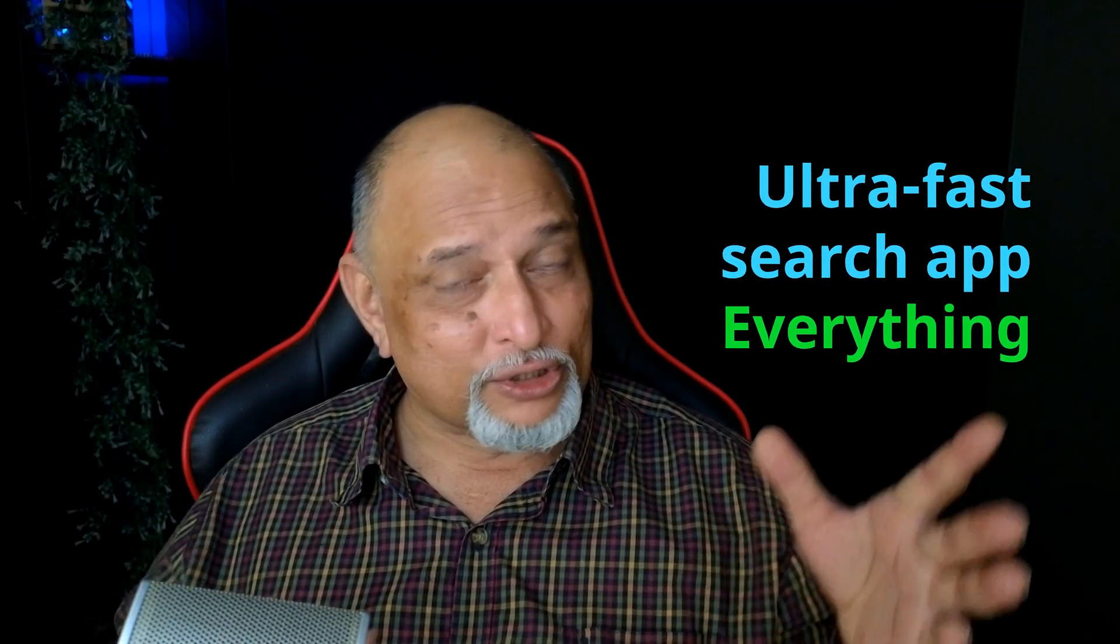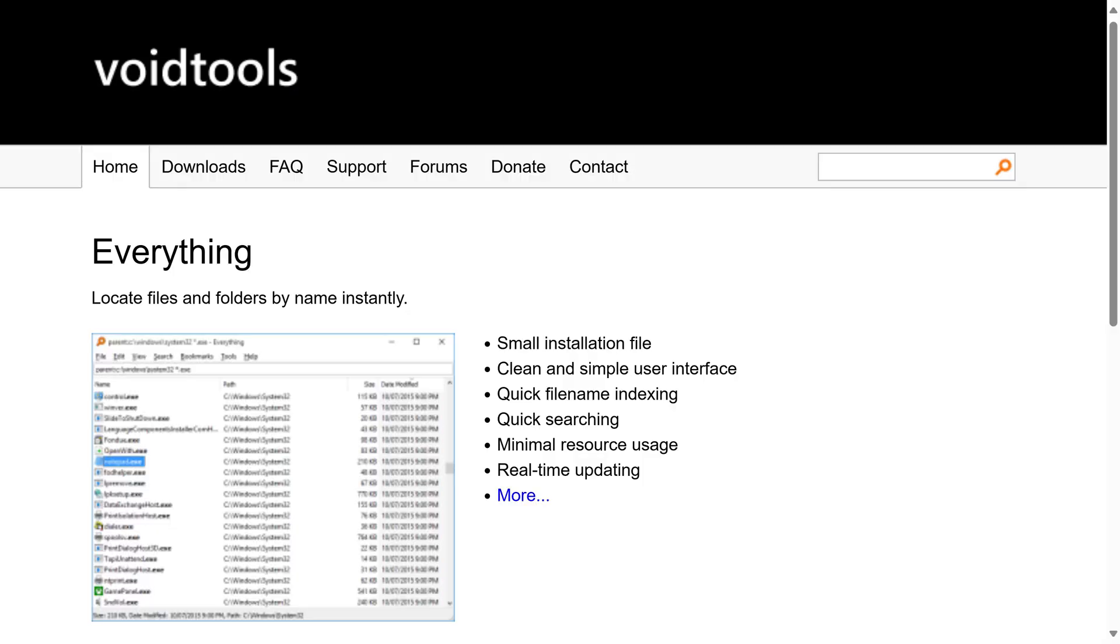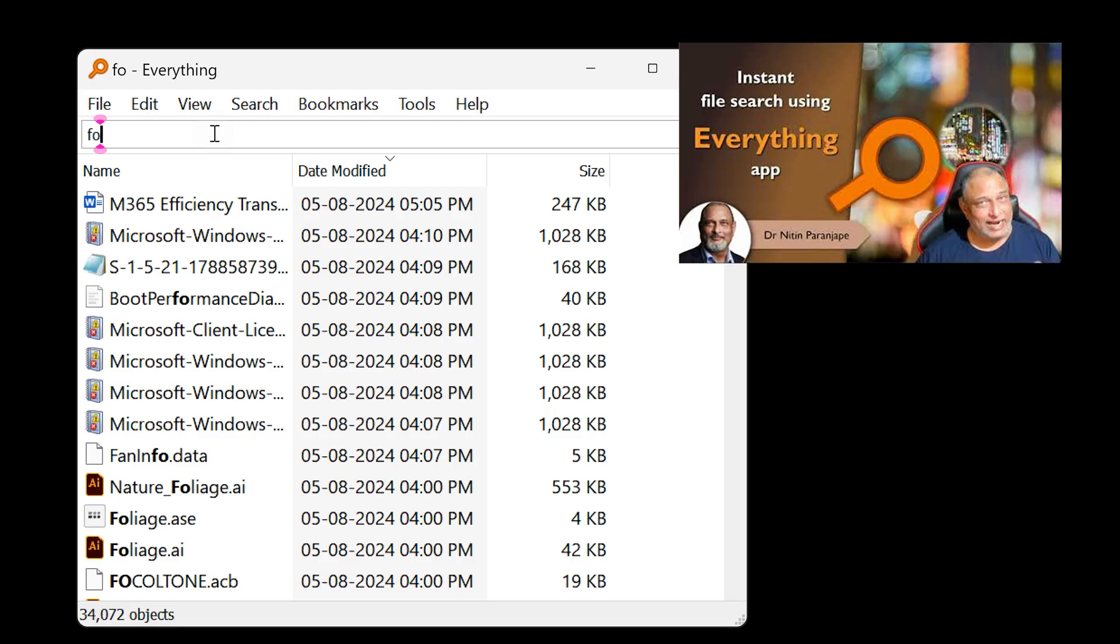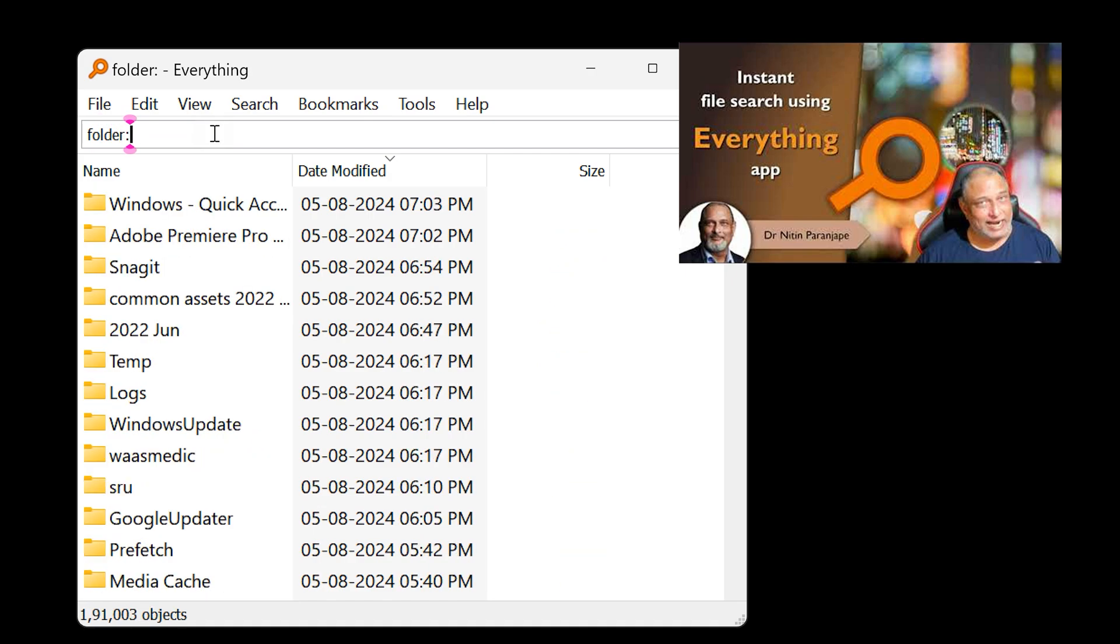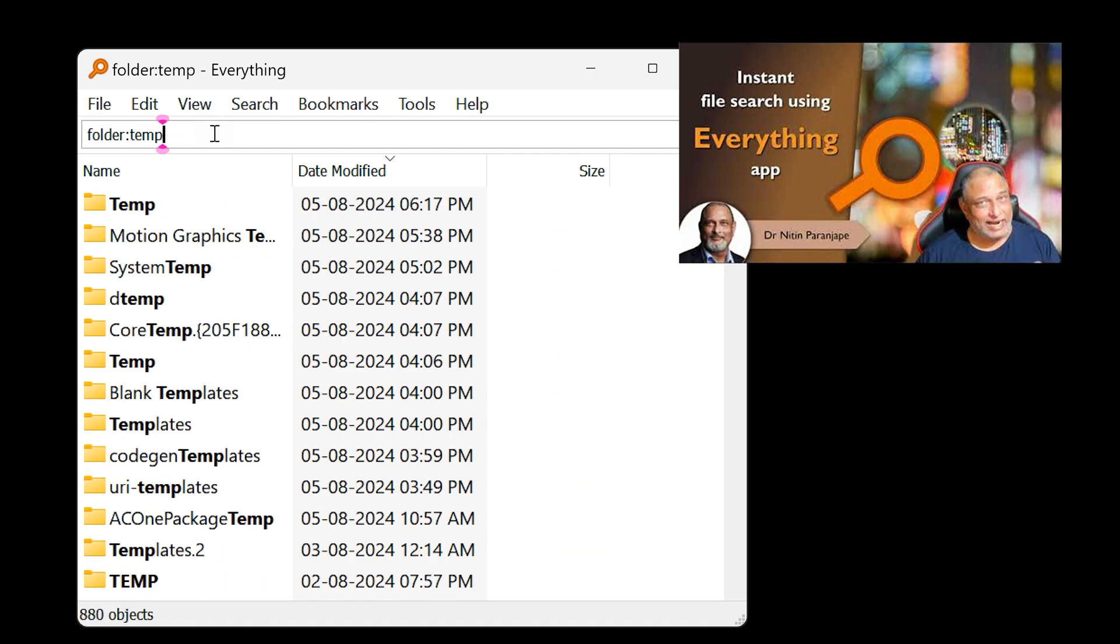Now, if you really want to search for a folder which is not pinned, there is an amazing tool available which is free called Everything. I have a detailed video on that. Here I'm going to show you just one demo. I'm typing folder colon and look at the speed at which it is doing it.